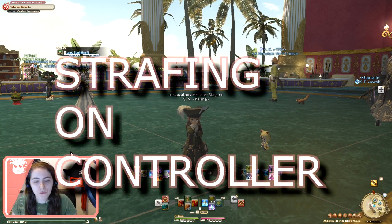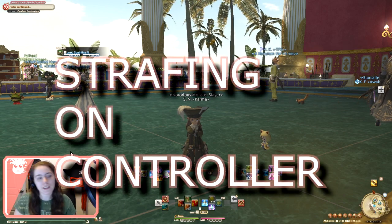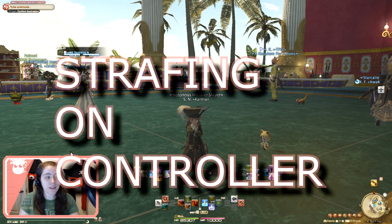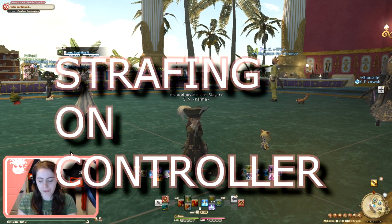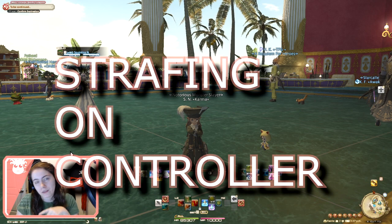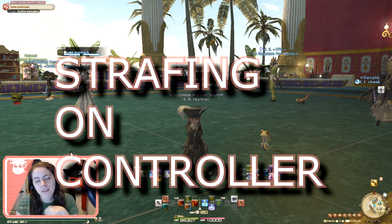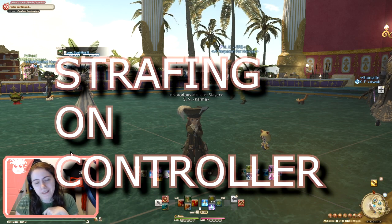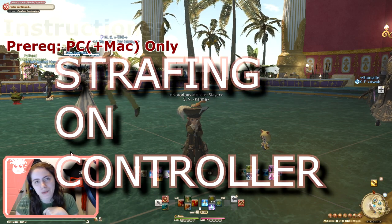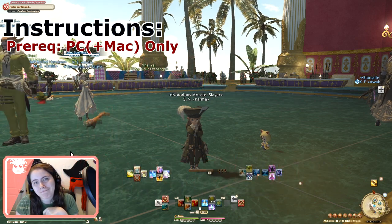Hi guys, Kontini here and I'm going to show you very quickly how to set up Strafe left and right on your controller. To do this, you need to be on PC — sorry, PS4 people.